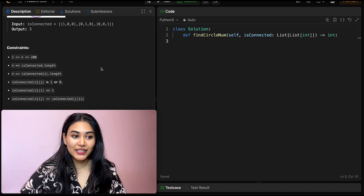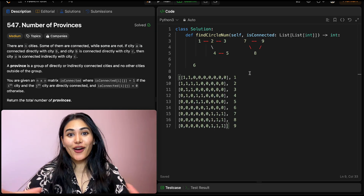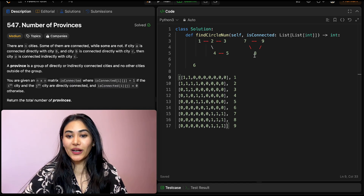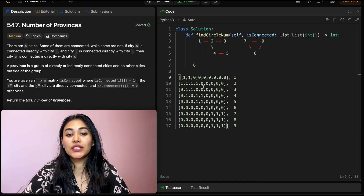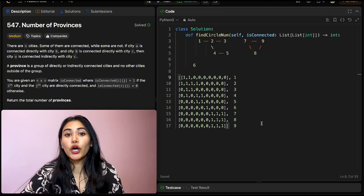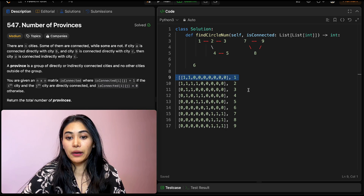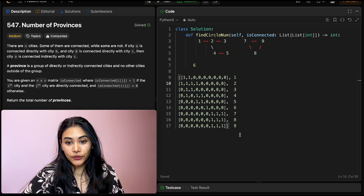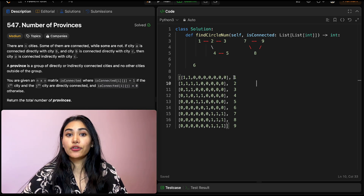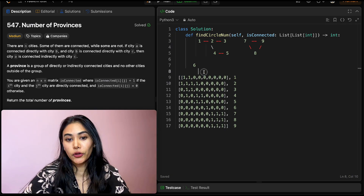We also have some constraints here — feel free to pause and read through them. Like always, we're going to start off with some examples. I have some cities here, 1 to 9, and all of their connections listed in this matrix. In the matrix isConnected, every row represents a city and every column within that row represents whether our city is connected to that column's city.